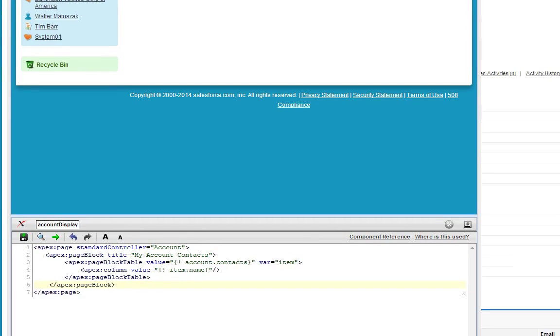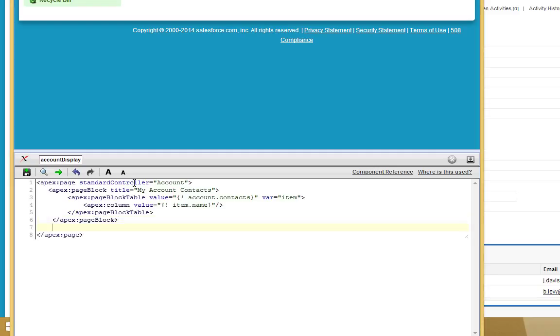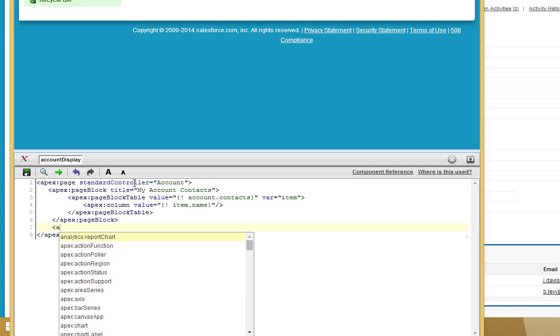Lastly, I'm going to demonstrate how to create basic text hyperlinks to incorporate your custom Visualforce pages. This is done using the output link element in Visualforce.